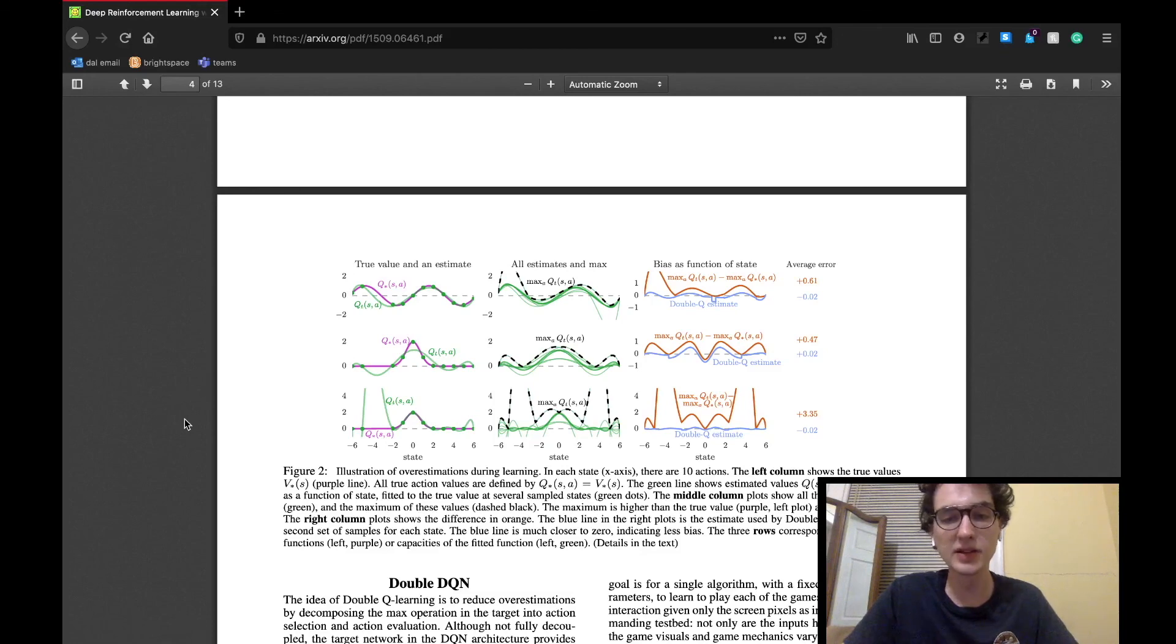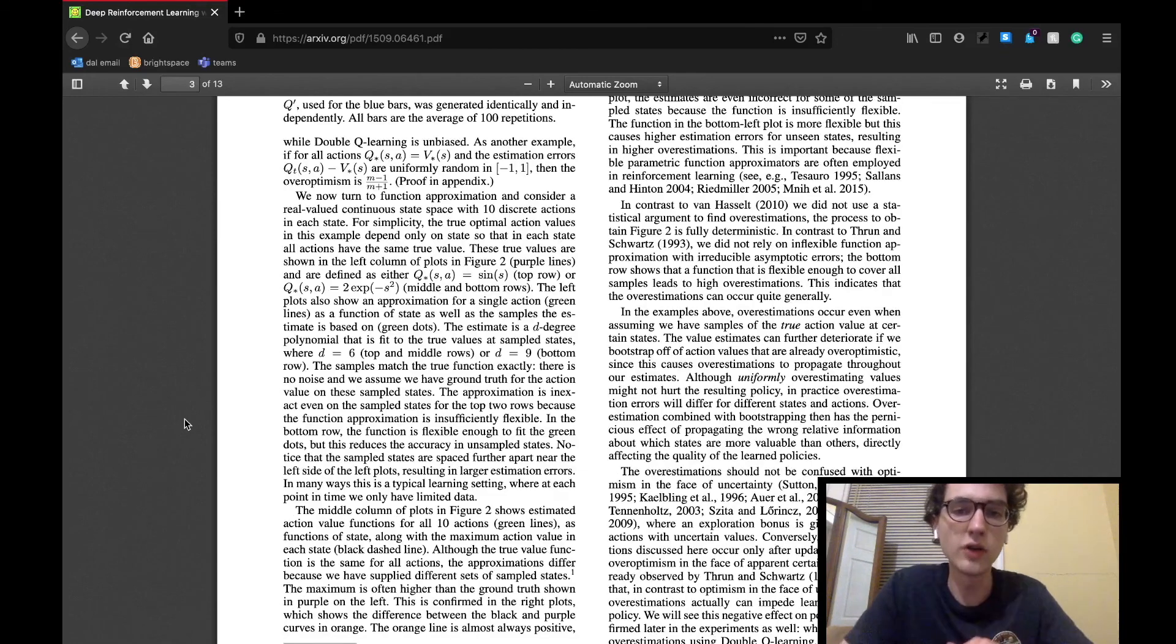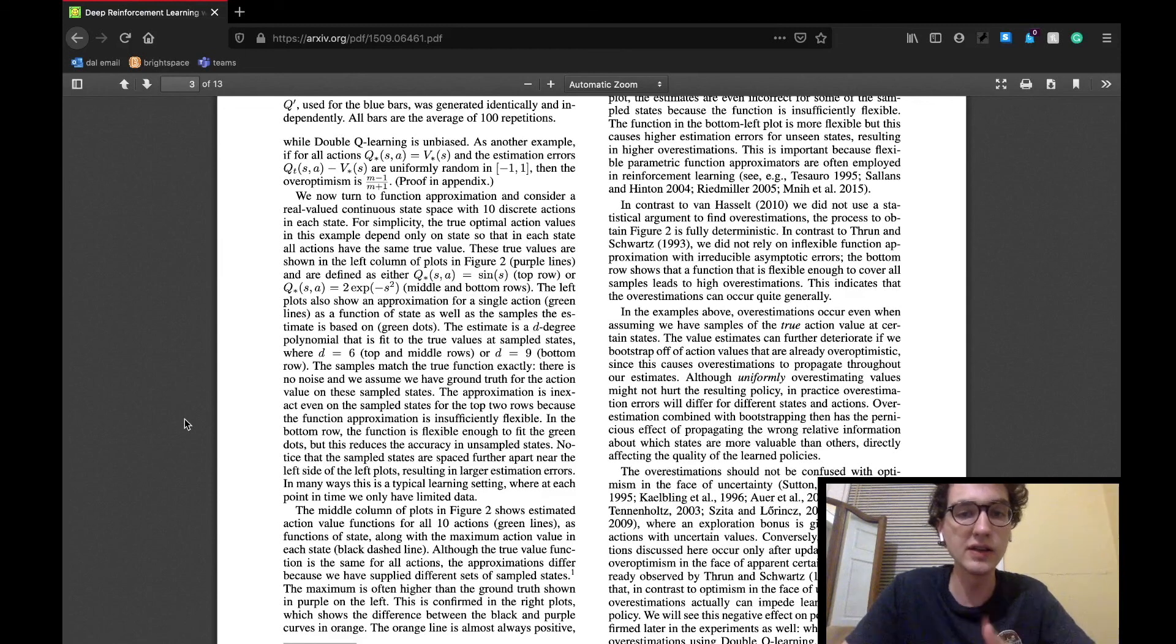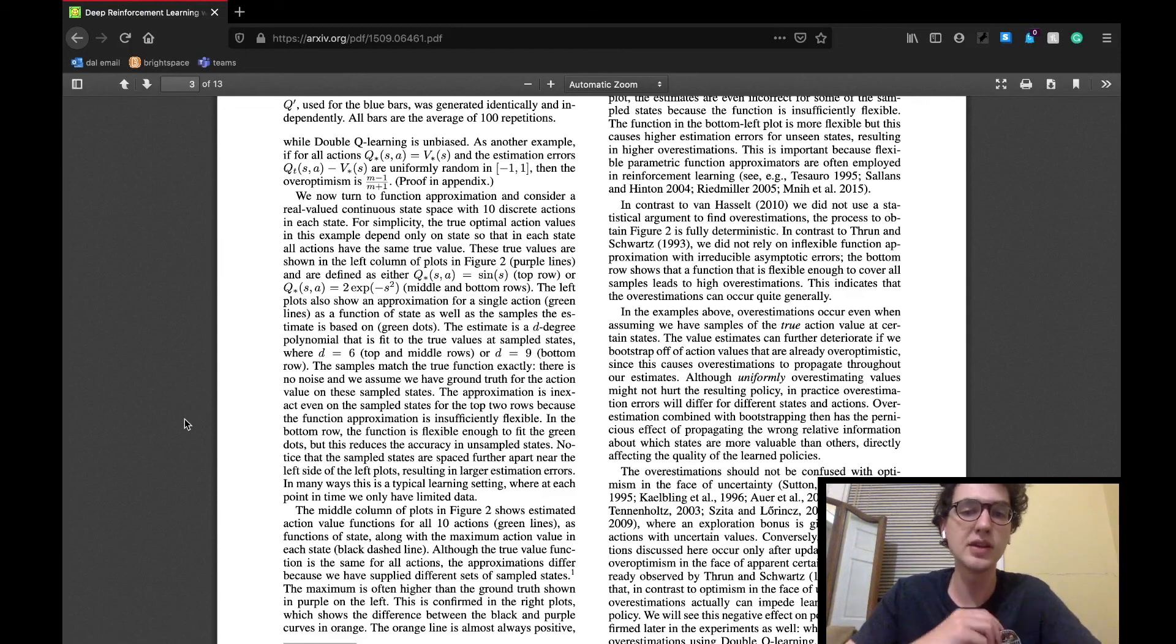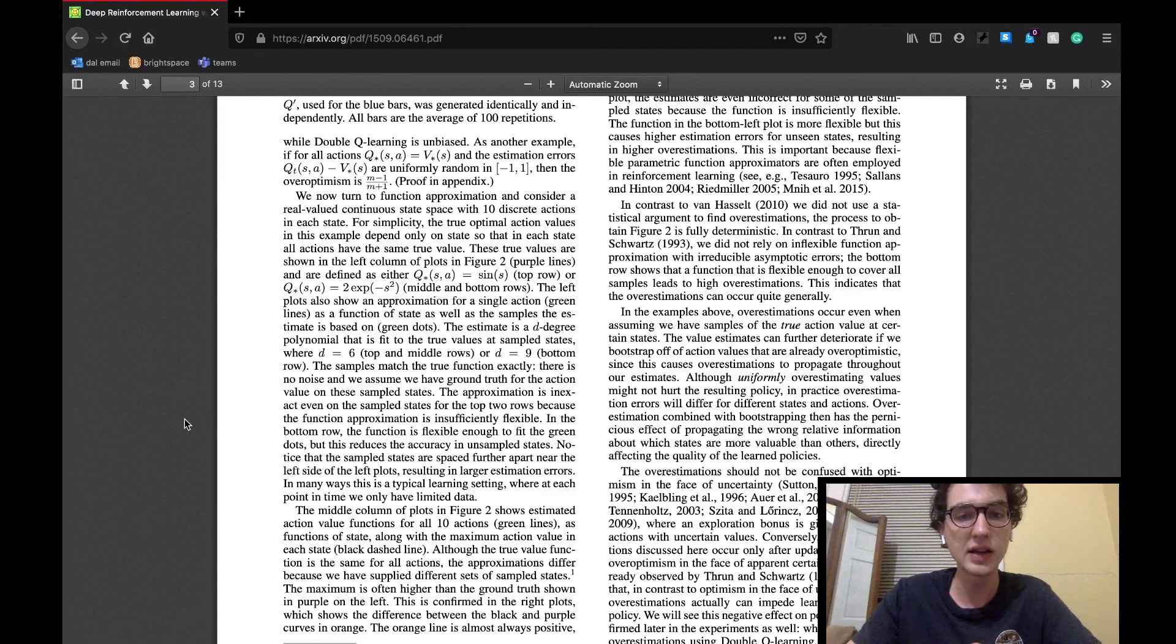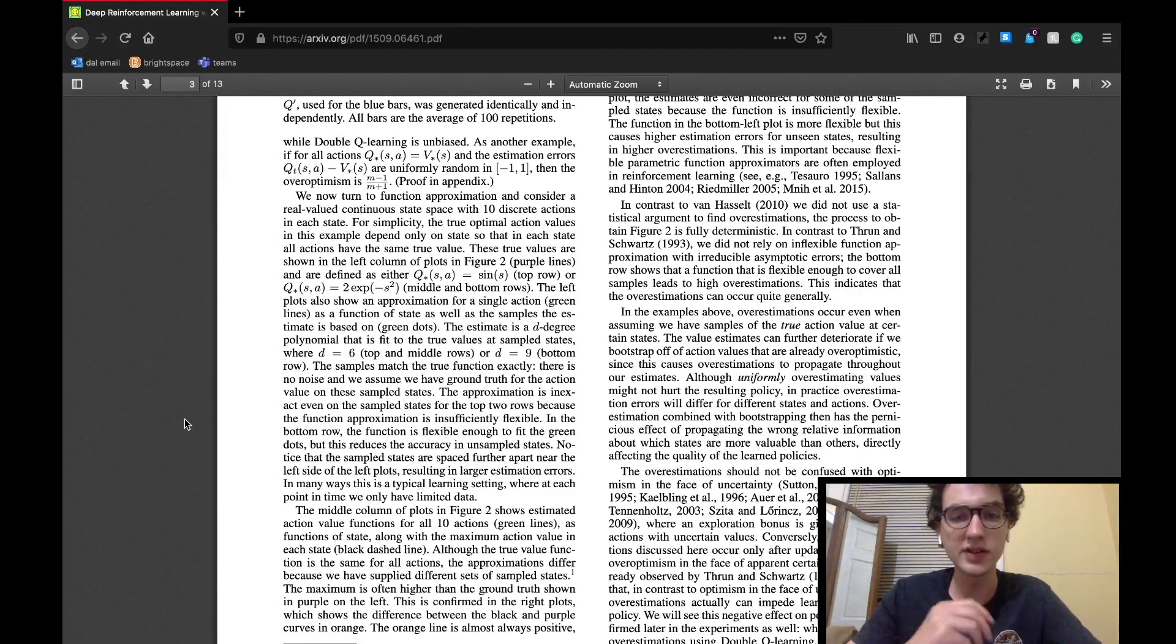representing the double DQN estimates. It indicates that their biases are almost always at zero. Overall, these graphs show that the overestimation can occur even while using true values. The value estimates can become even more off when an action is taken off of an already over-optimistic value function.